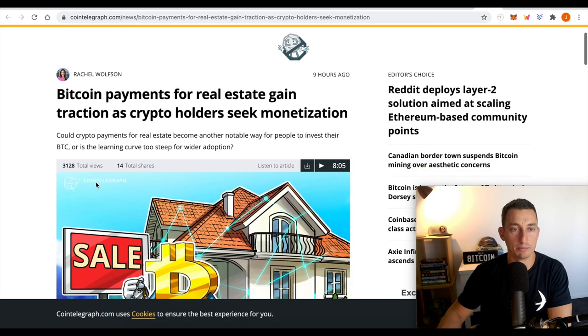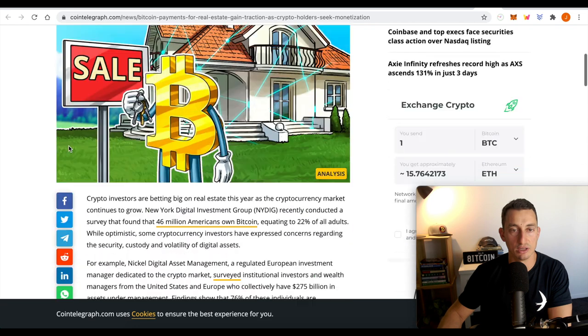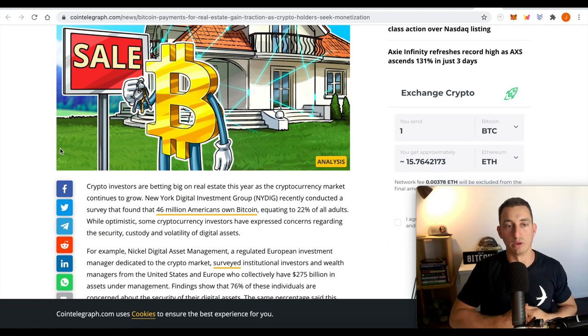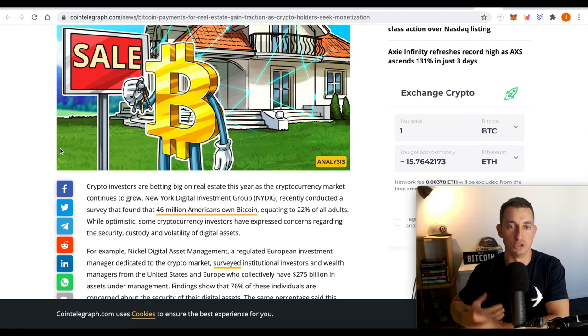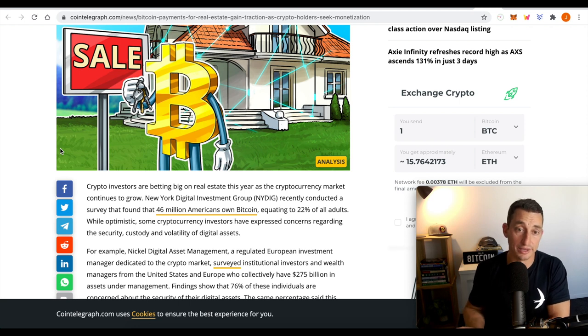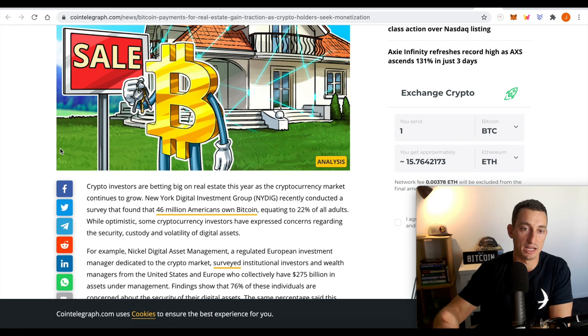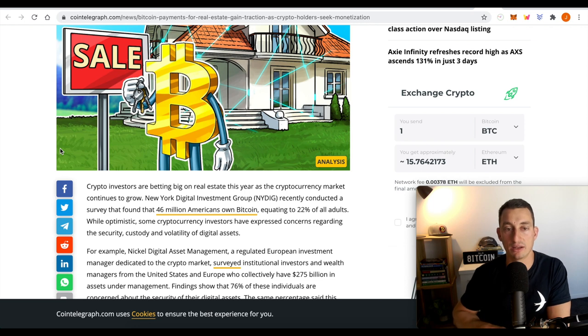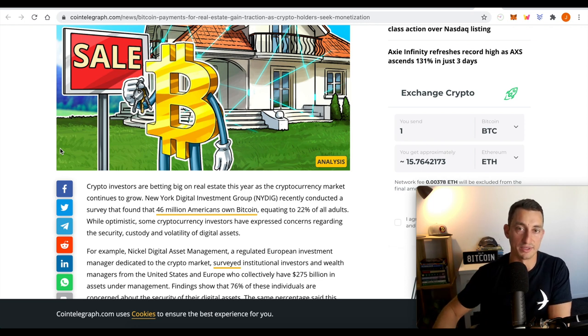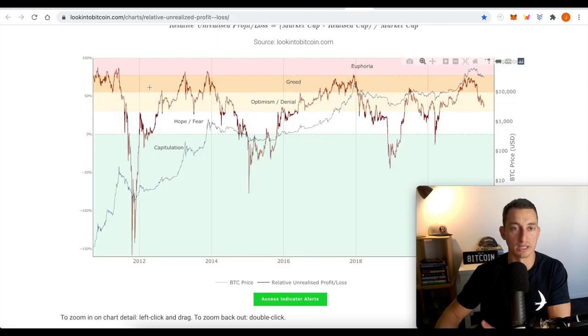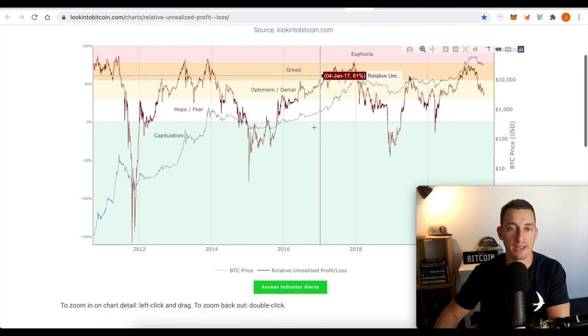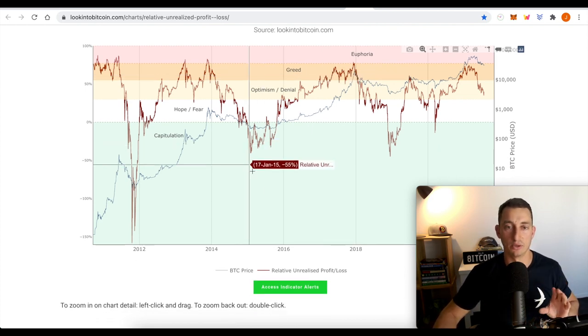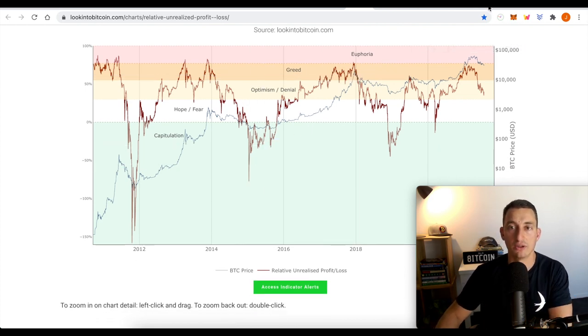Bitcoin payments for real estate gain traction as crypto holders seek monetization. Great. We're going to see more companies try to incorporate Bitcoin payments. Is this a tomorrow thing? No. Is it during the next stage of the property, the real estate cycle? Yes. Will this hold the market up potentially during the next stage? Should we get a fall? Maybe we don't fall 95% or 85% for Bitcoin. Maybe we only start to fall 75% as the market volatility decreases, which I happen to believe is the case, especially with something like relative unrealized profit and loss.